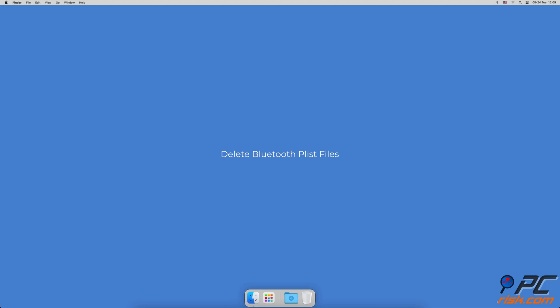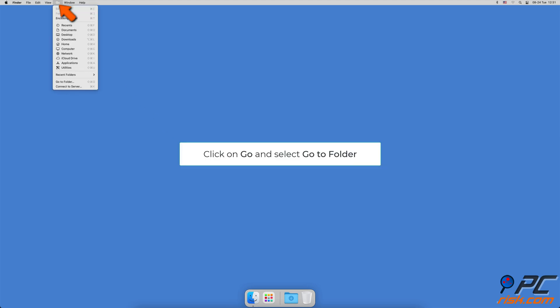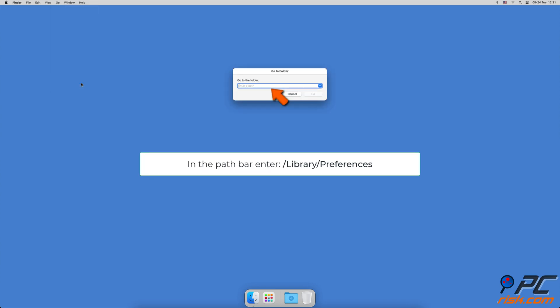Delete Bluetooth PLIST files. When Finder is launched, from the menu bar, click on Go and select Go to Folder. In the path bar, enter /library/preferences.